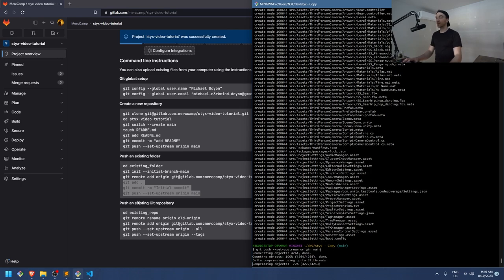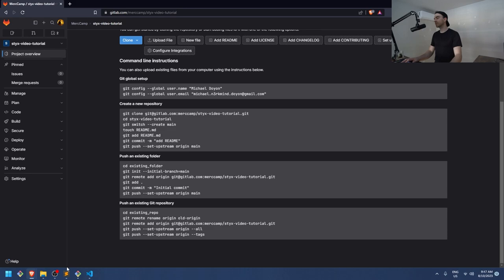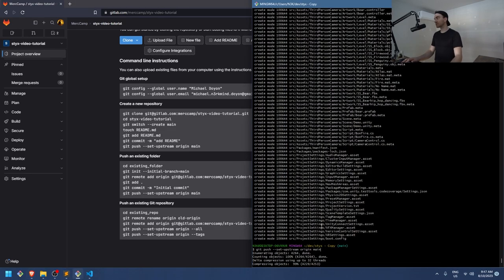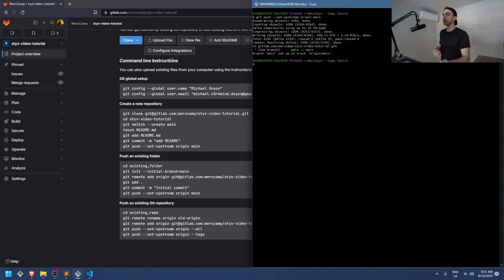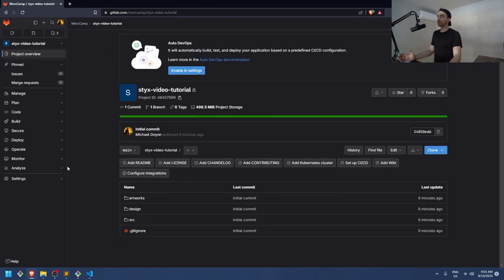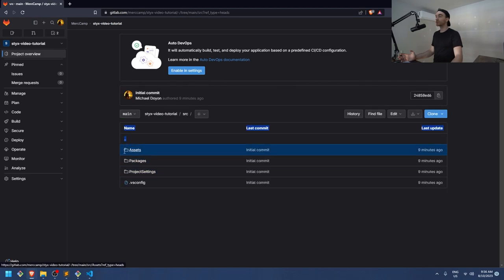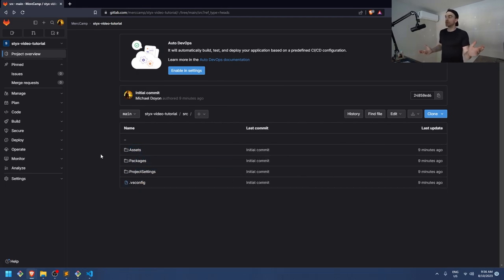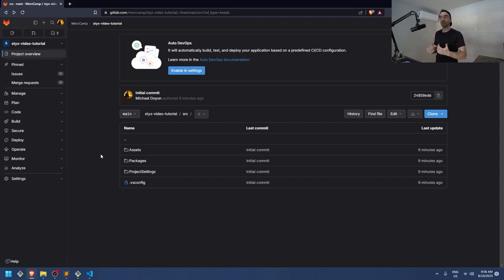Once you do that, refresh your GitLab page. It may still be compressing objects and pushing them. Once completed, you can see your project on the source control page — a new branch called 'main'. Looking at the GitLab project page, here it is — 'sticks tutorial'. If we go under the source folder, we don't see all the clutter that usually gets in. It looks good.